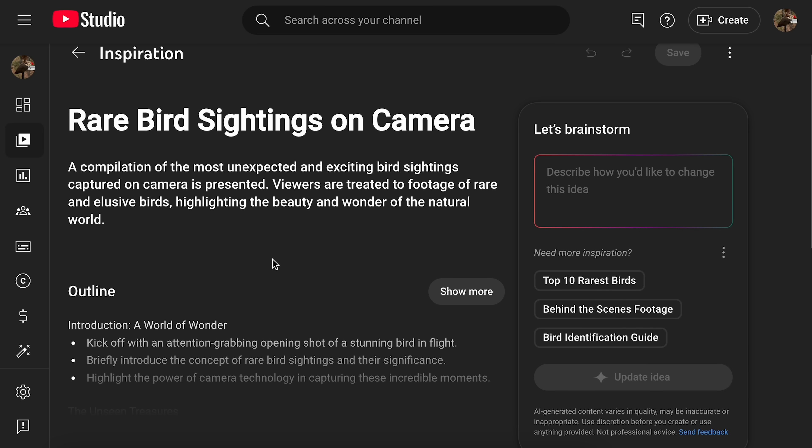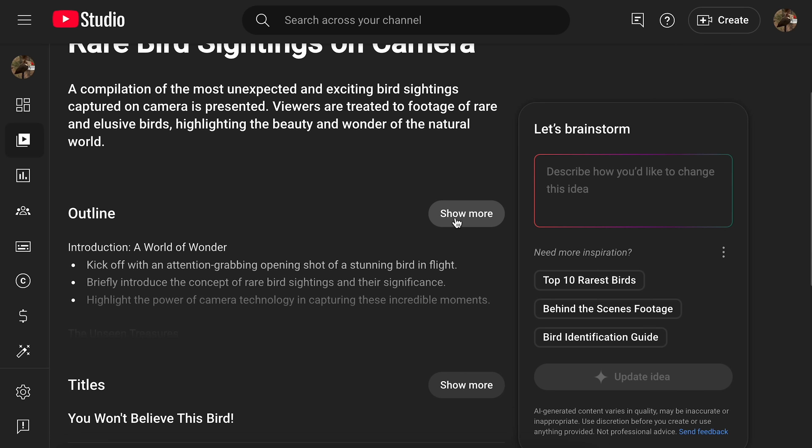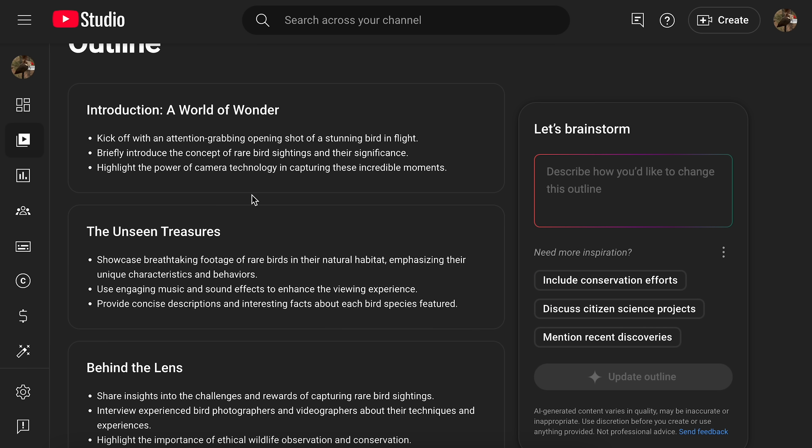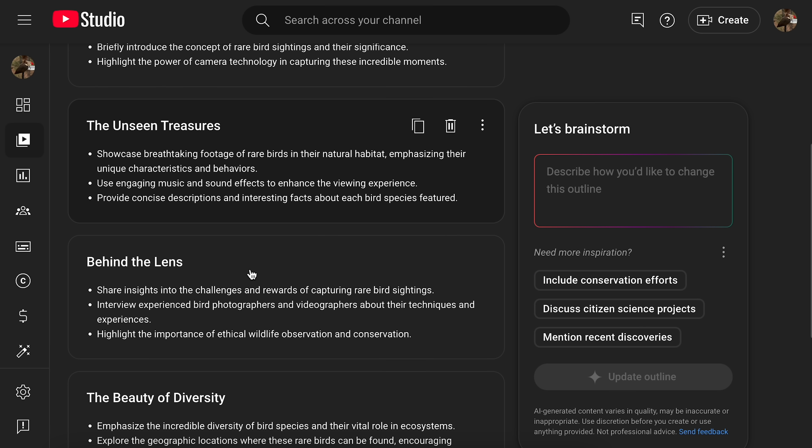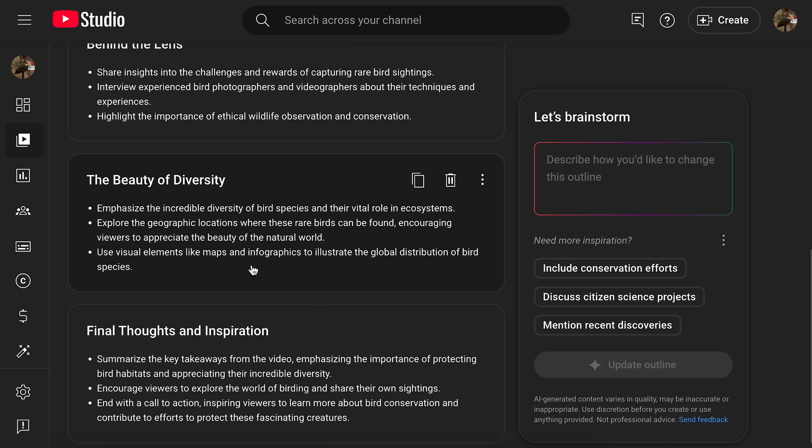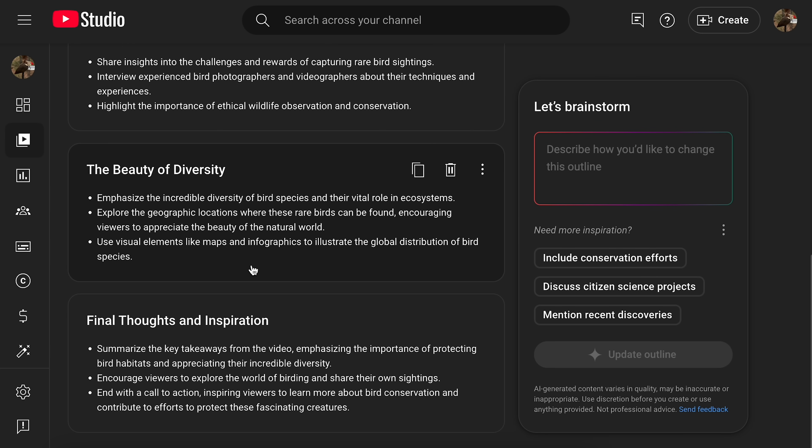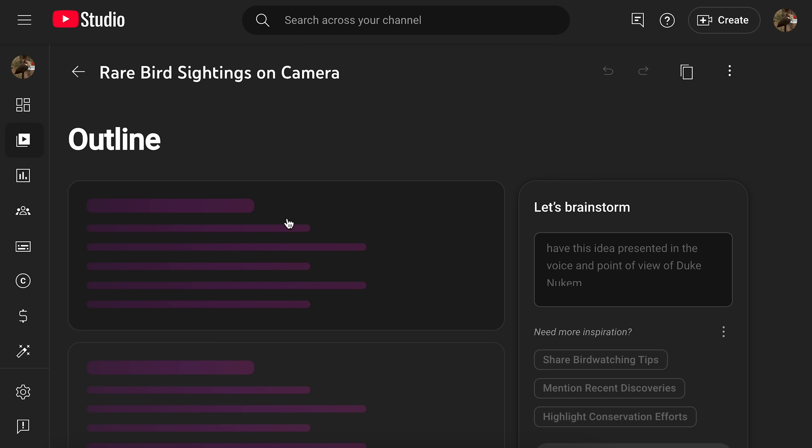So, yeah, rare bird sightings on camera. Compilation of the most unexpected and exciting bird sightings. No, no, no, no, no. And then here's like an outline of all these different things and bullet points of all the stuff you should put in the video. Not going to make the video. Not yet. But you can have it add more stuff like, you know, have this idea presented in the point of view of Duke Nukem.